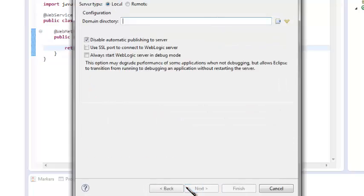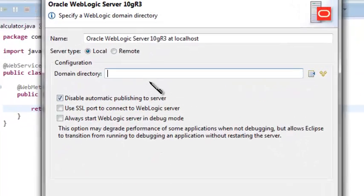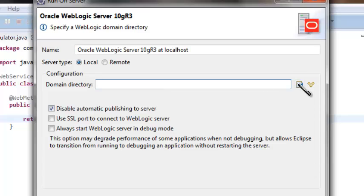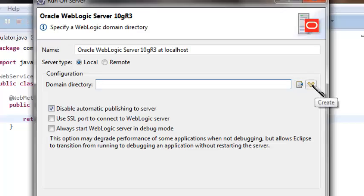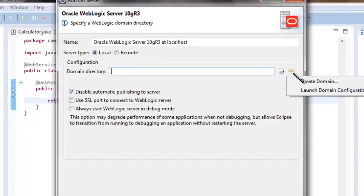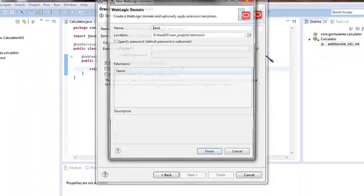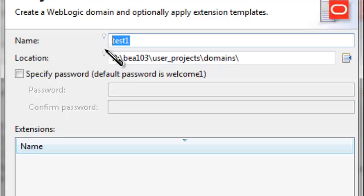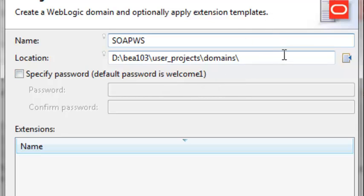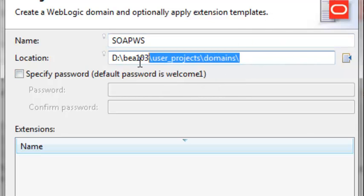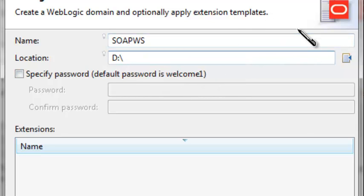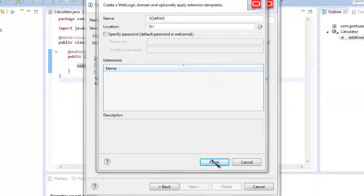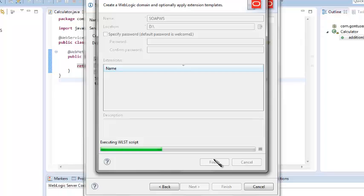Go to next. If you have already created the domain or instance of the server that you are using, then provide its path by clicking on browse button. Or else you can create a new domain or instance of the server. So I'm creating a new instance here. I'm giving it a name of SOAP WS and I want it to get created in D drive.